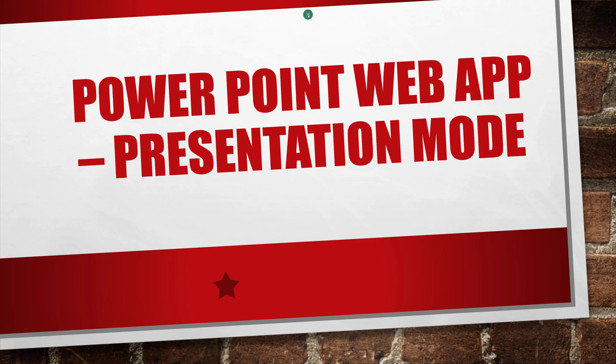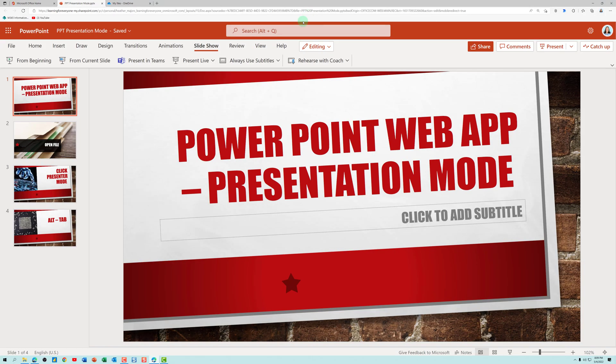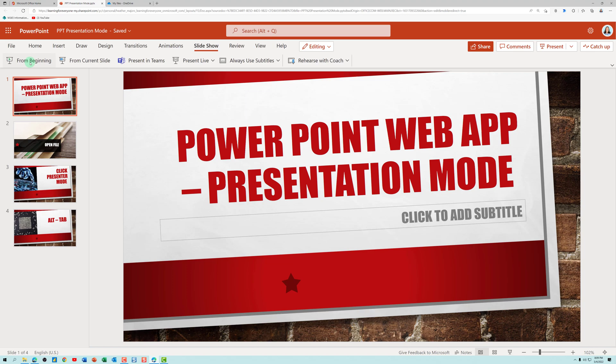If I hit escape or click the little X, it goes right back to that edit mode. The web app doesn't have the setting like the desktop app to overcome this issue.